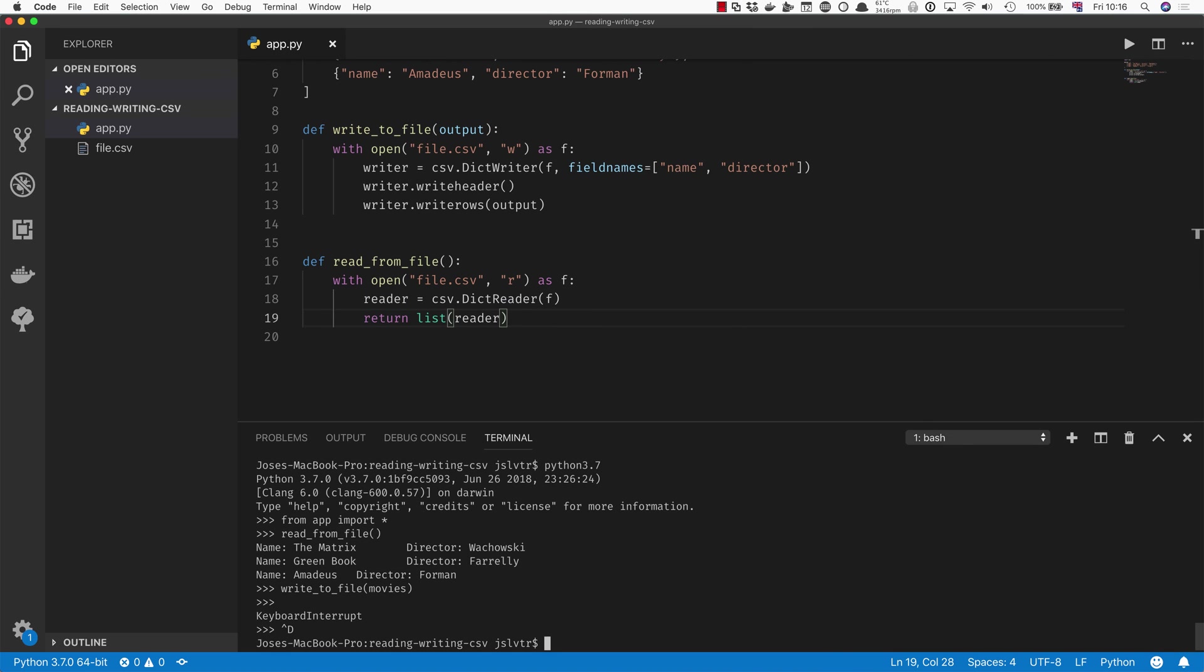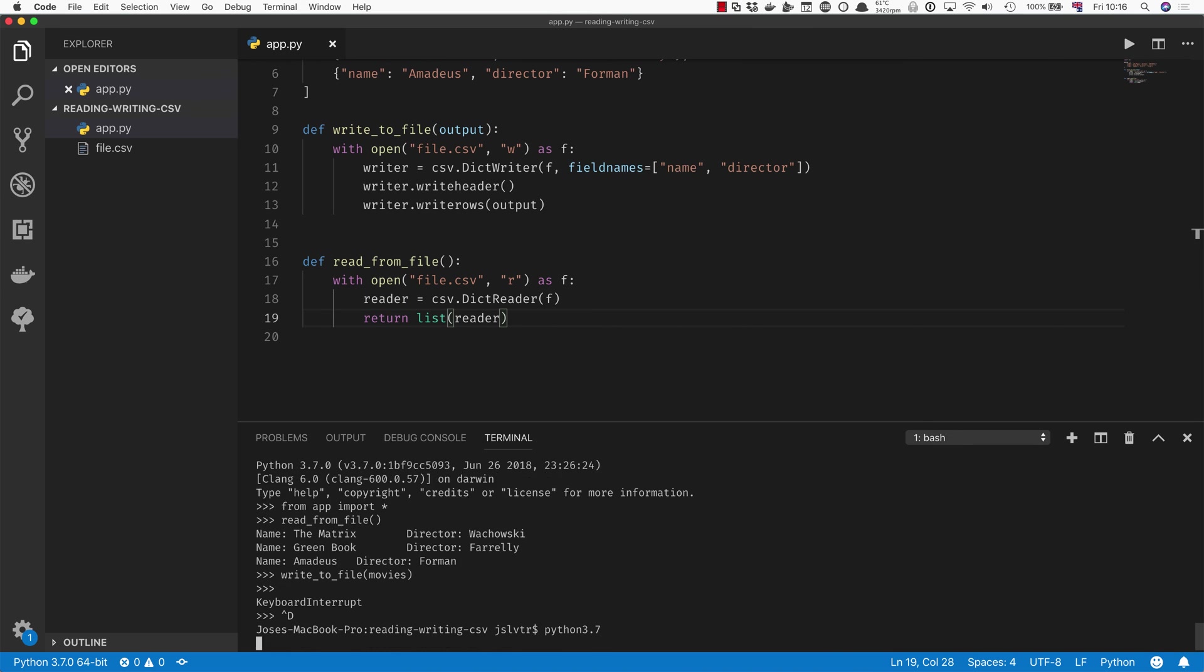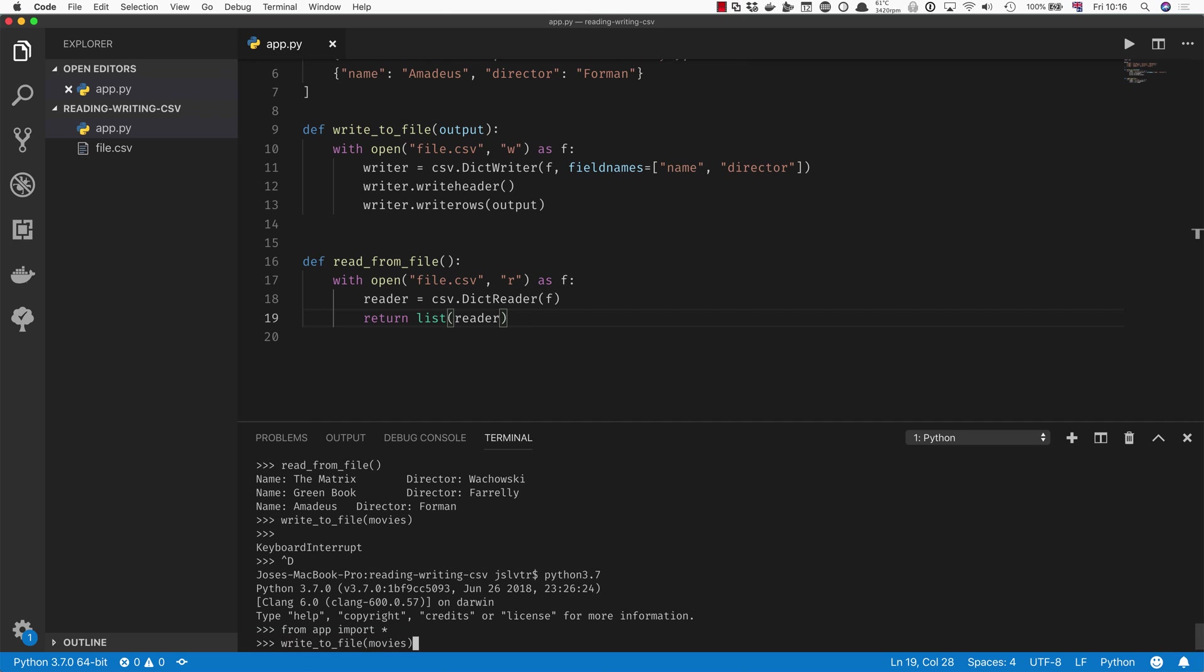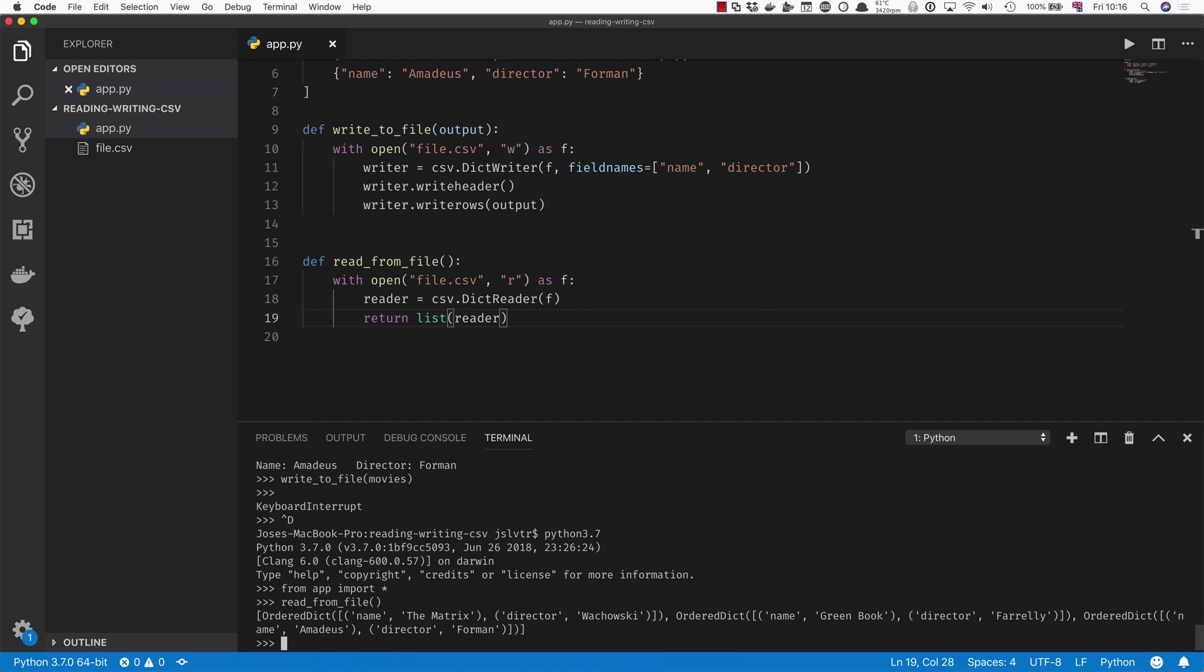It's not quite going to give you back a list of dictionaries, but you'll see what I mean in just a moment. What it gives you back is a list of ordered dictionaries.